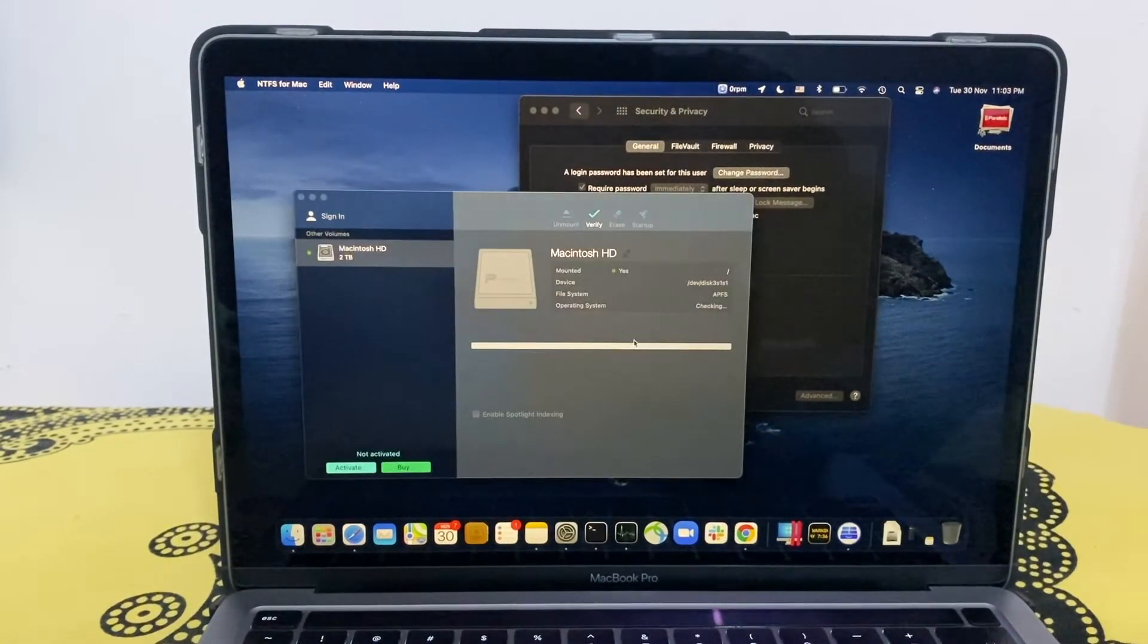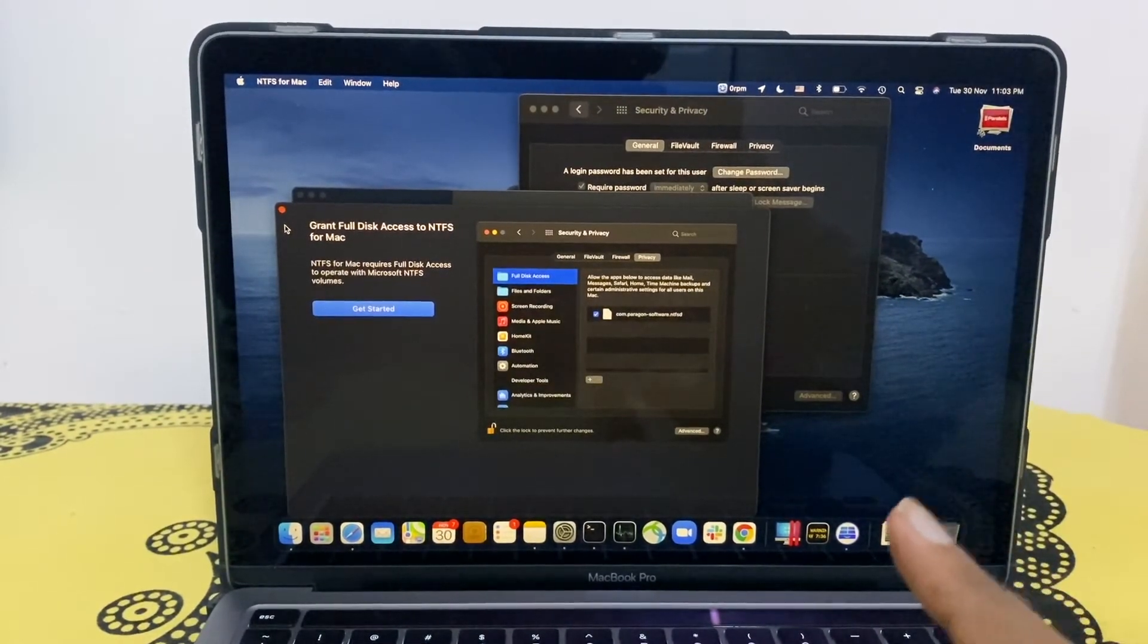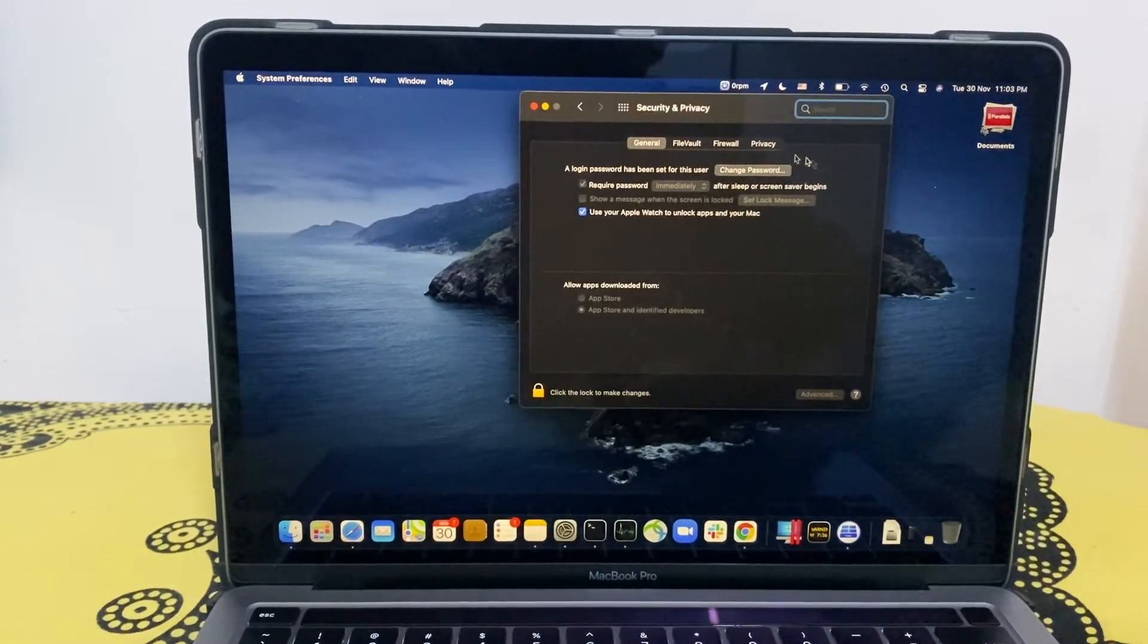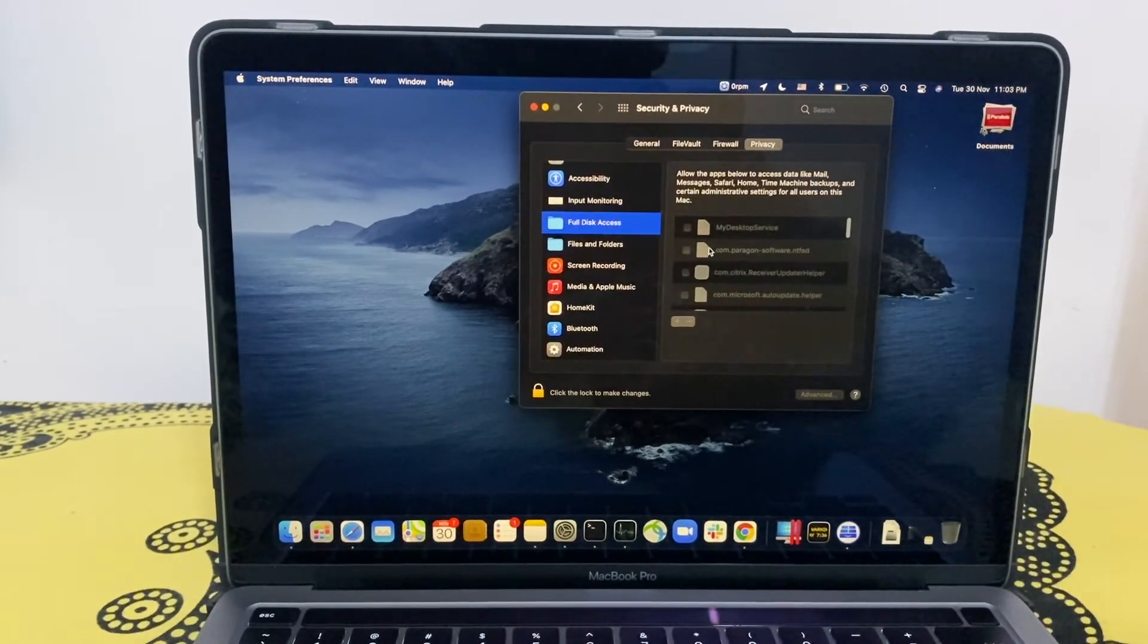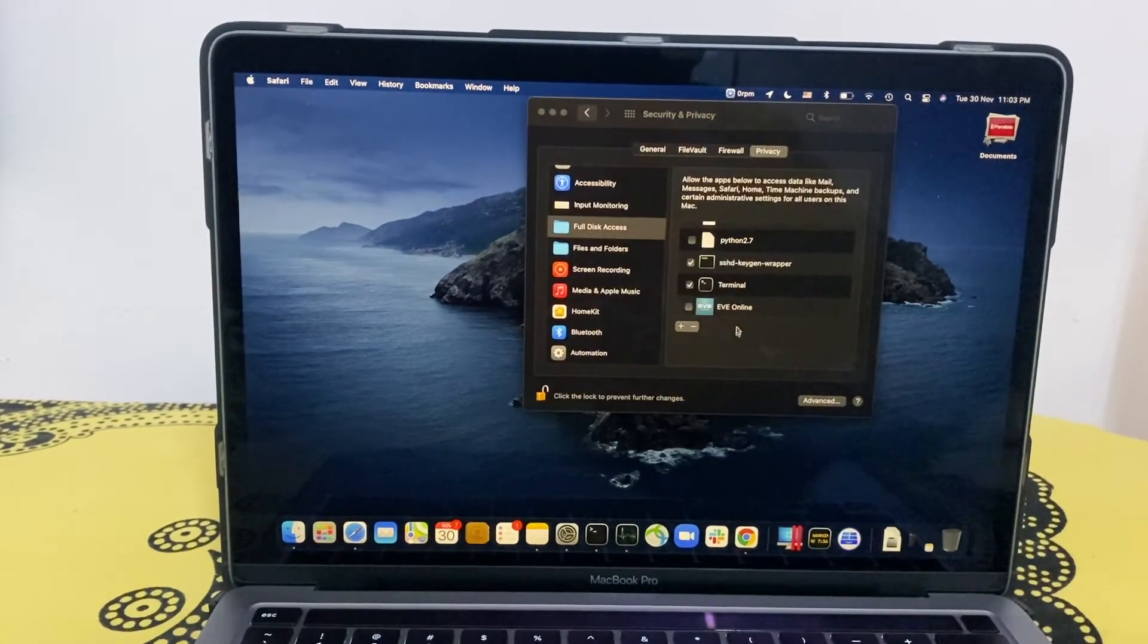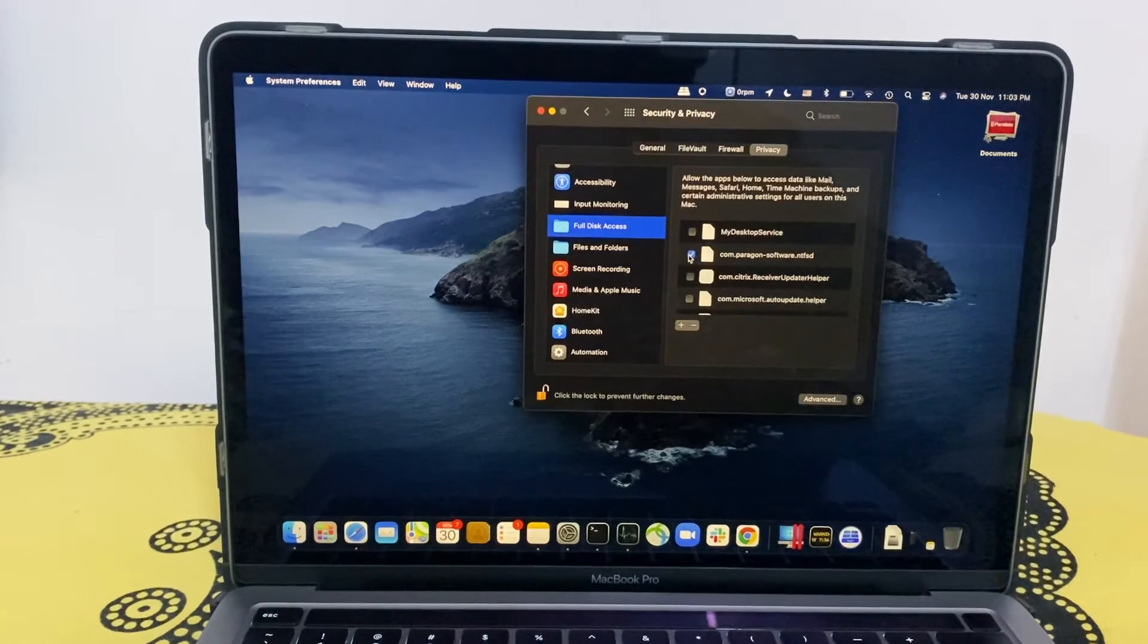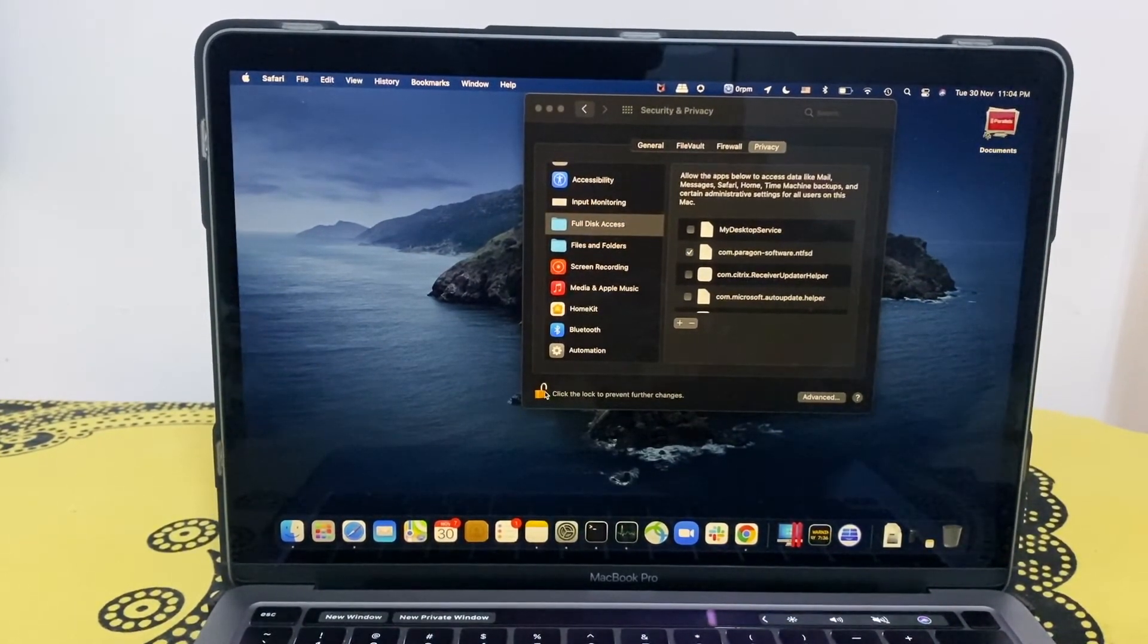We don't have that message anymore, so it's telling us to do one more thing, which I need to go into privacy and grant full access. Let's do that. Privacy. Okay, so granted full disk access to Paragon software.